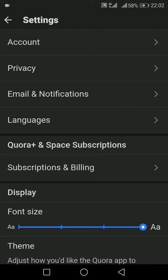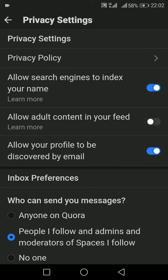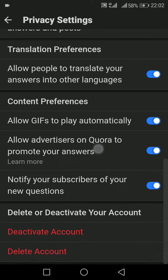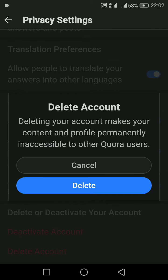There you can see the Privacy option on your second row — tap onto that. Then at the end you will be directed towards the Delete Account option. Confirm by clicking Delete.